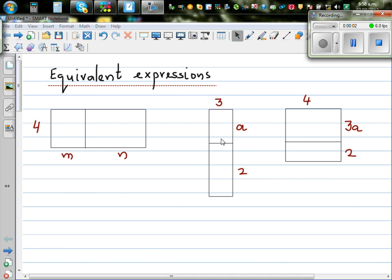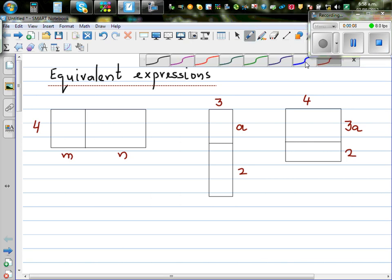Let's talk about equivalent expressions. This is something students struggle to understand, but equivalent expression is a very simple idea.